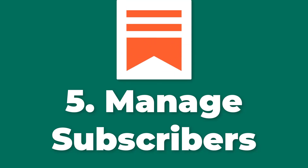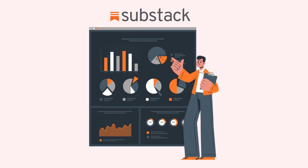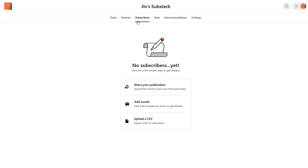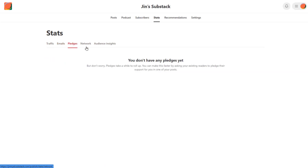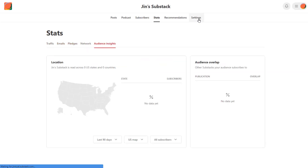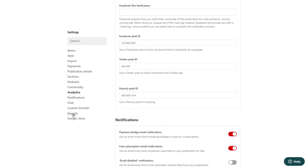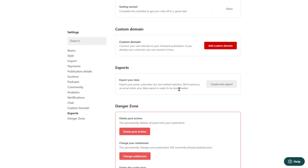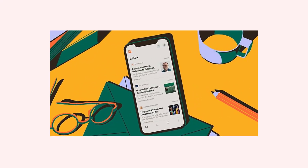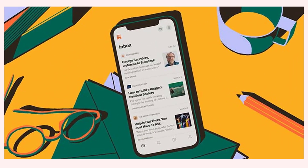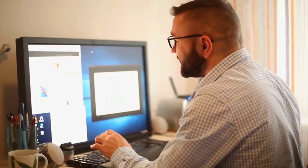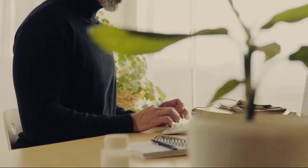And lastly, Number 5: Manage subscribers. Substack provides tools for writers to manage their subscribers, including tracking engagement metrics, managing email lists, and responding to comments and messages. Substack also allows writers to export their subscriber lists if they wish to move to a different platform. In summary, Substack offers a user-friendly platform for writers to create and distribute their newsletters, build their audience, and monetize their content. Substack takes care of technical details such as email delivery and payment processing, allowing writers to focus on creating great content and building their community.